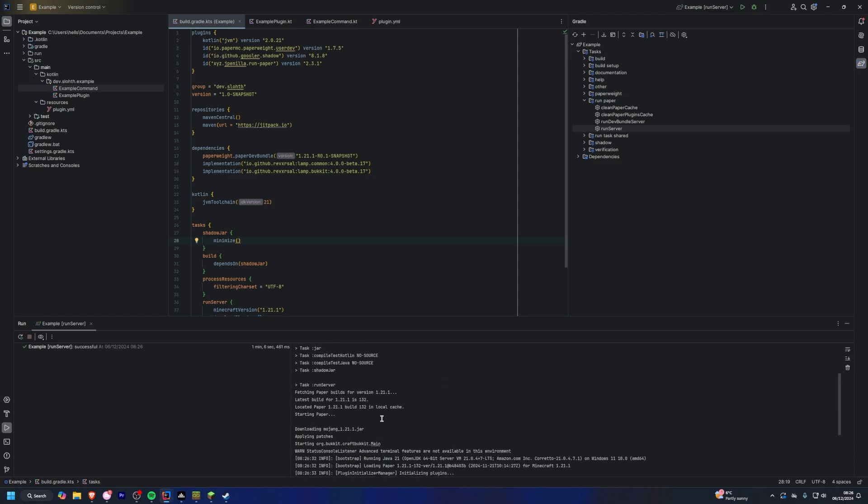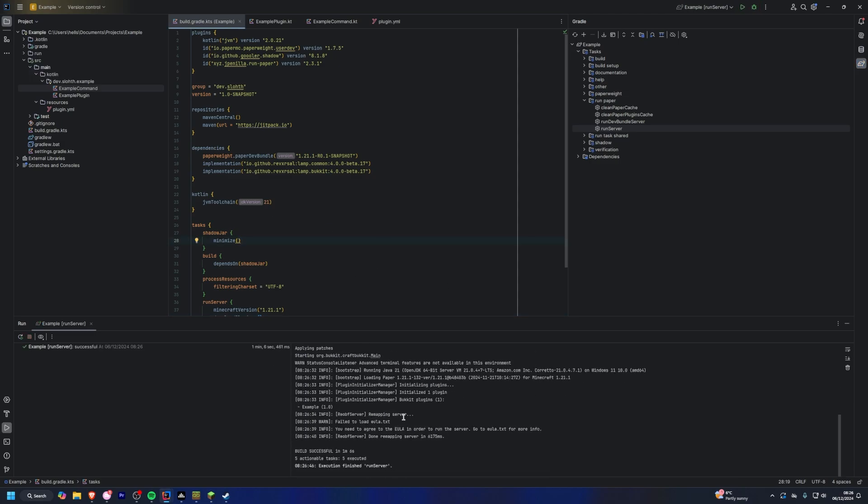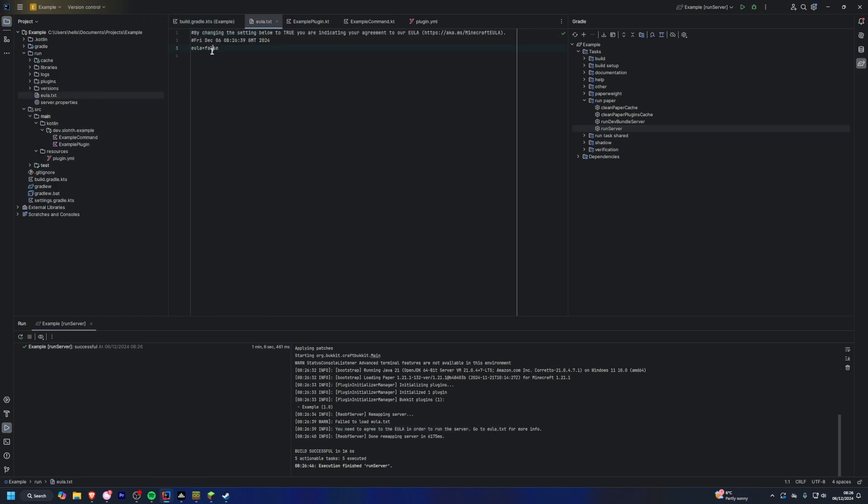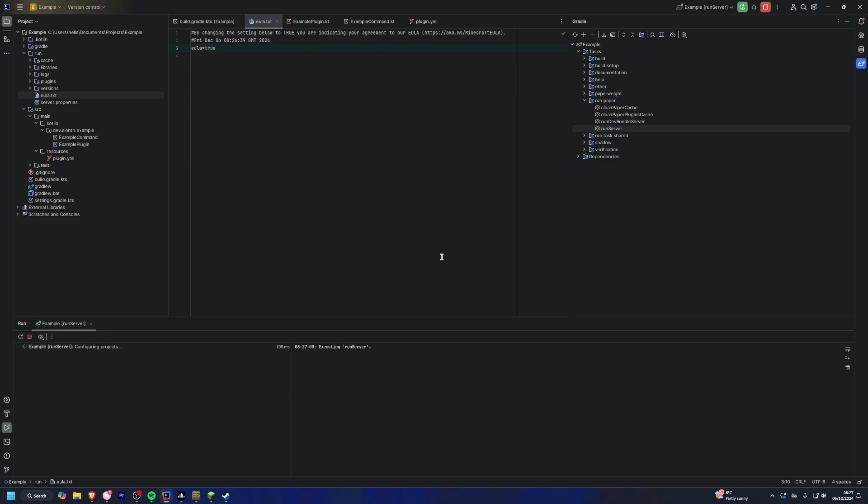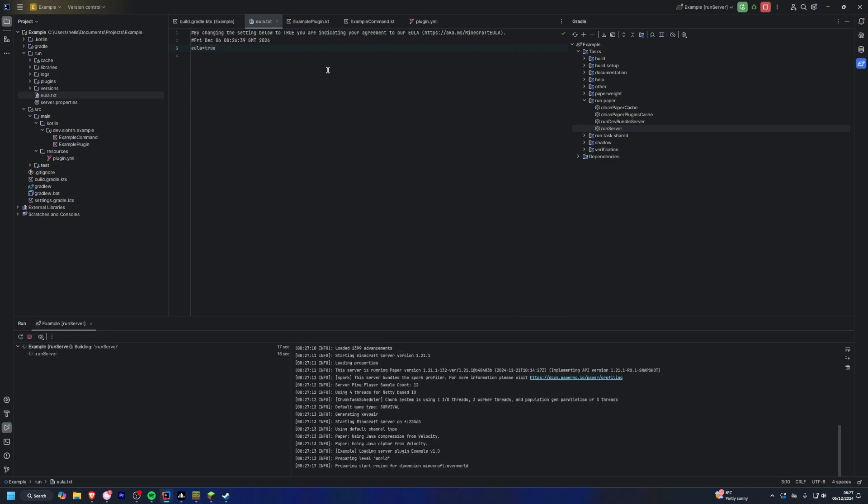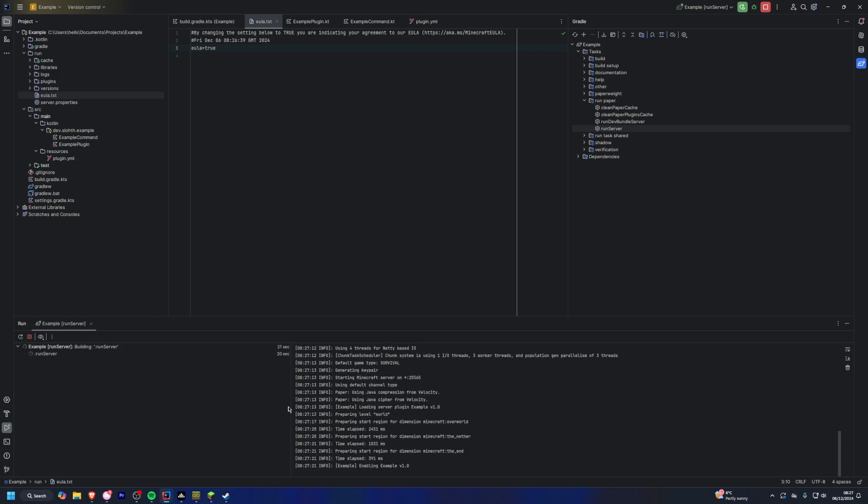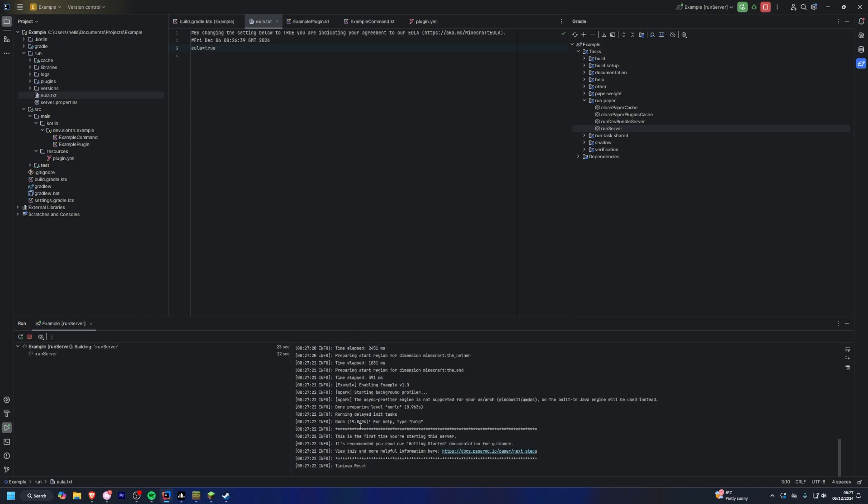Right, and there we go. As you can see, it just says you need to agree to the EULA because we need to agree to the EULA. So you can find the EULA here. We're just going to set this to true, and then we can just run server again. And once you've agreed to the EULA, you can see it is literally just the console output of any other minecraft server.